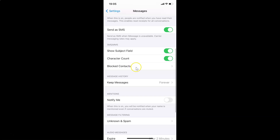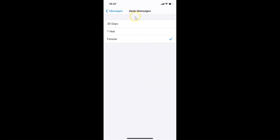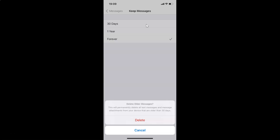Scroll down to the Message History section. You can see the 'Keep Messages' option — currently it's set to Forever. Tap on 'Keep Messages,' and you'll see three options: 30 Days, 1 Year, and Forever. Tap on 30 Days.